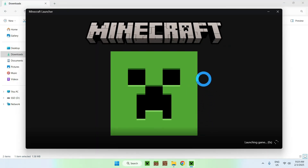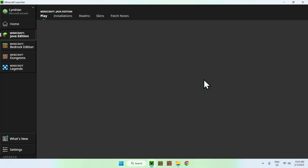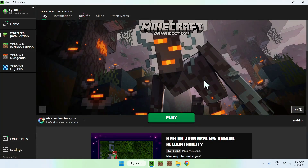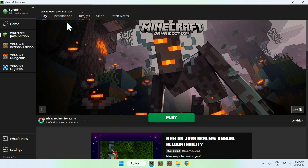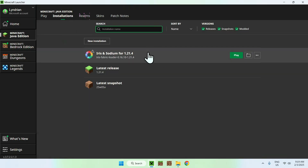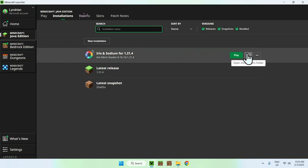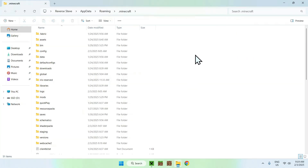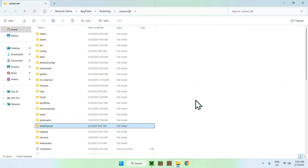With the Minecraft launcher, we want to check if we have Iris currently installed and also add our shader to the shader packs folder. We can see that we have Iris and Sodium — all good. Go to the top of the launcher to installations, find Iris and Sodium, hover over it, and go to the folder icon that shows up. Once you click it, you should see the .minecraft folder. Go to shader packs.